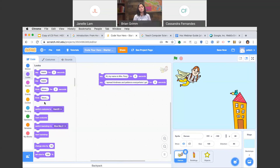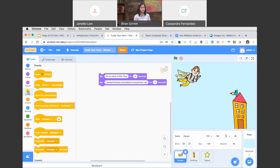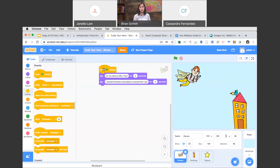The last thing Kamar instructed us to do in the video is add an event. On the left-hand side you'll see a yellow circle that says Events — go ahead and click on that. We're going to drag out 'when the green flag is clicked' and attach it to the top of my block stack. Now when I click on this green flag, my code should work — let's test it out!